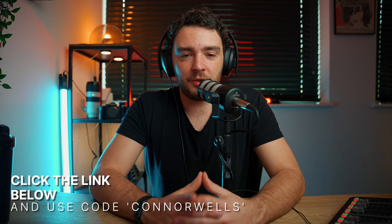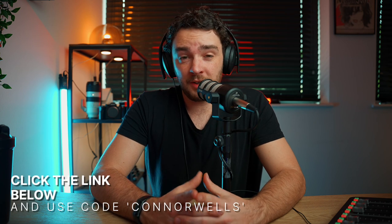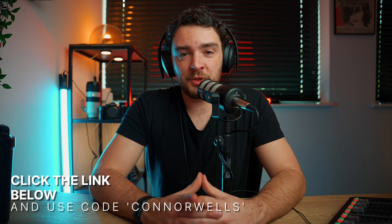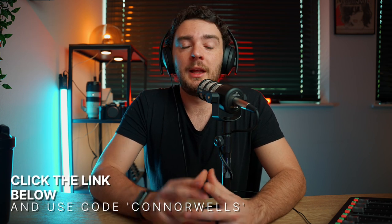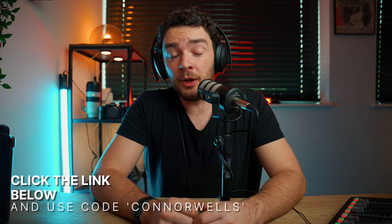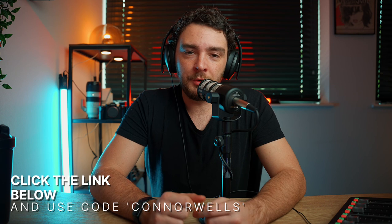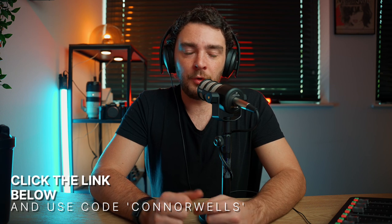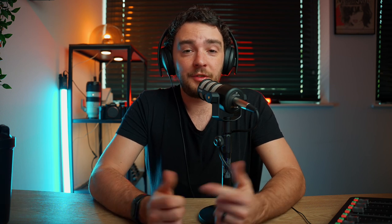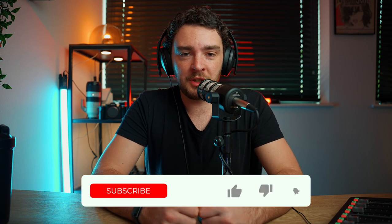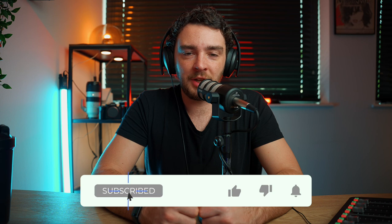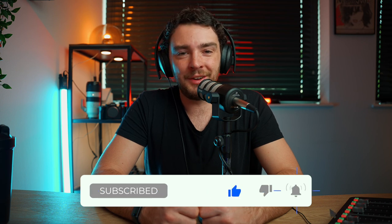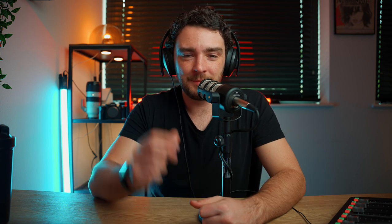So those are just some of the amazing features and some of my favorite features that are in Riverside.fm. It is honestly the ultimate platform to use for remote podcasting and interviewing people. So if you want to get 20% off your subscription to Riverside, click the link below and use code Connor Wells for an amazing 20% discount. Thank you so much for watching. Don't forget to like, share, comment, and subscribe. And I'll see you guys in the next video. Peace.